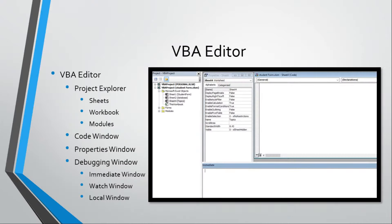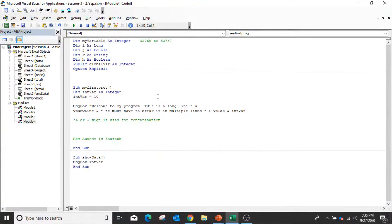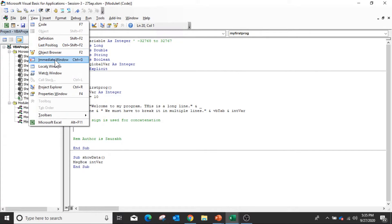Now before moving further, I would like to tell you about the VBA editor. The white portion where we are writing code is the Code Window. The left part is known as the Explorer Window, where all the Excel sheets, all the workbooks, and modules are visible. These are objects — worksheets, Excel workbooks — and VBA treats all these things as objects.